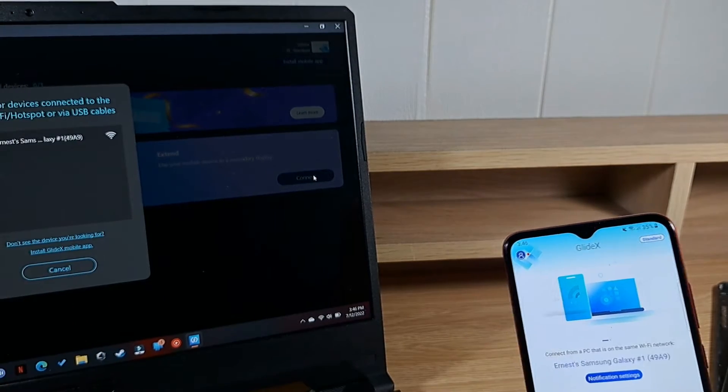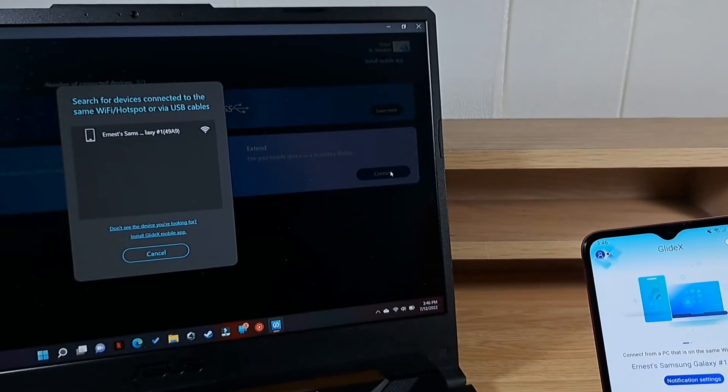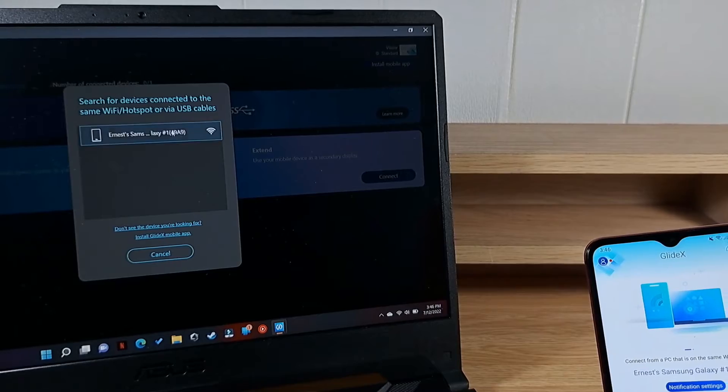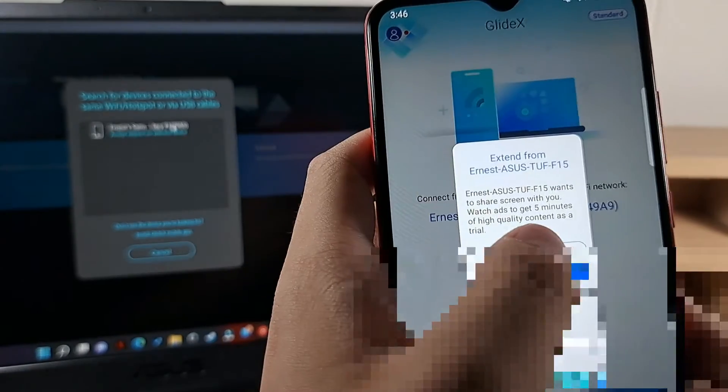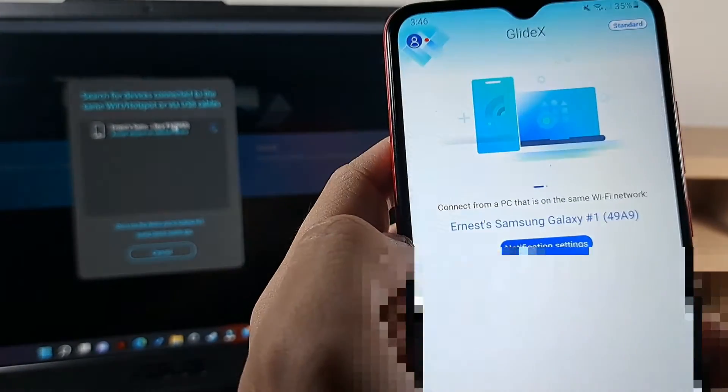And then we have the same thing, Ernest Samsung Galaxy, so that's my phone. Click on it, then accept the request on the device, accept.